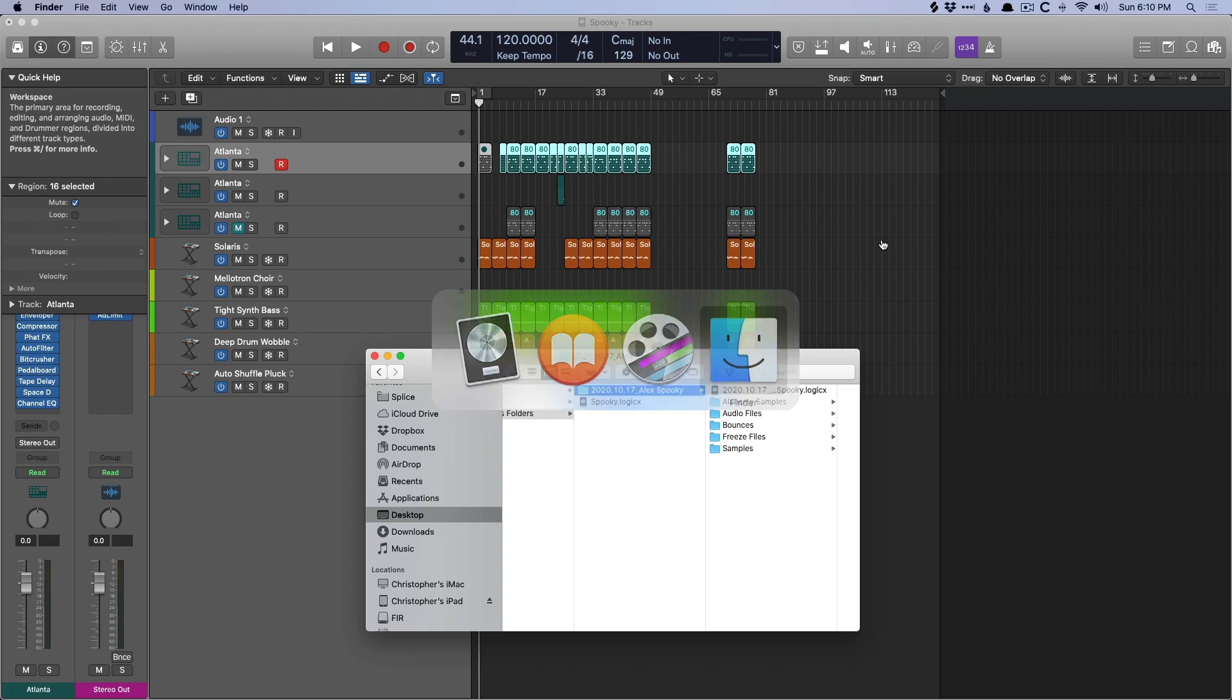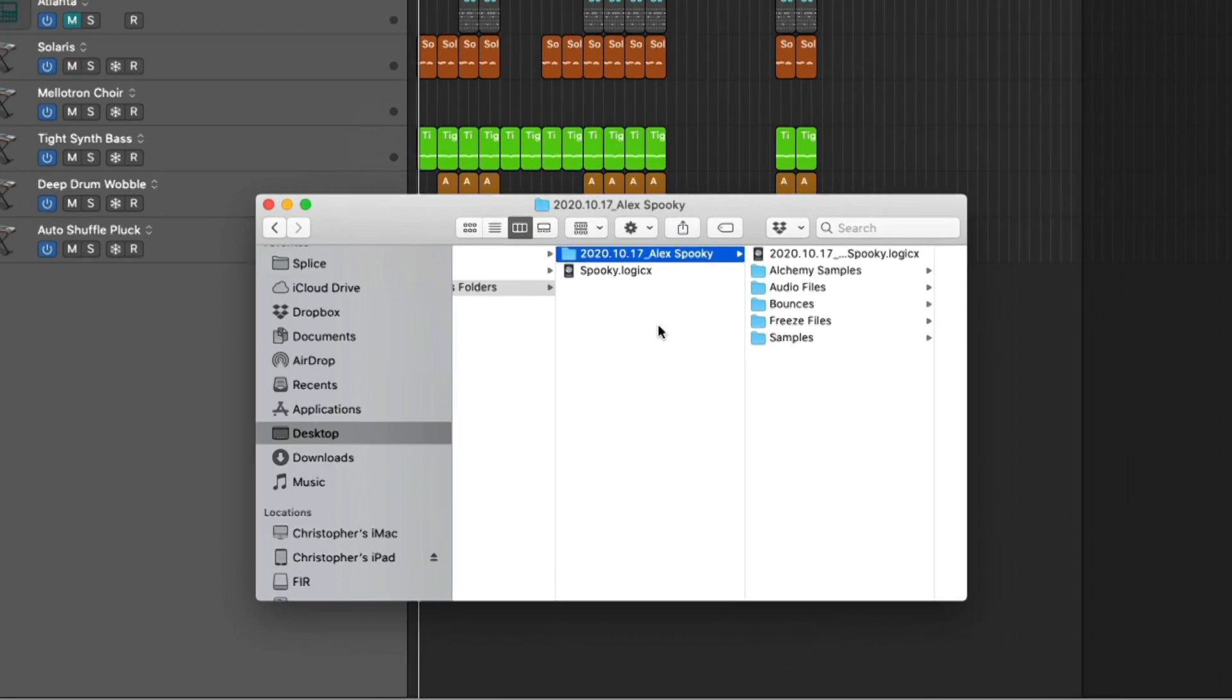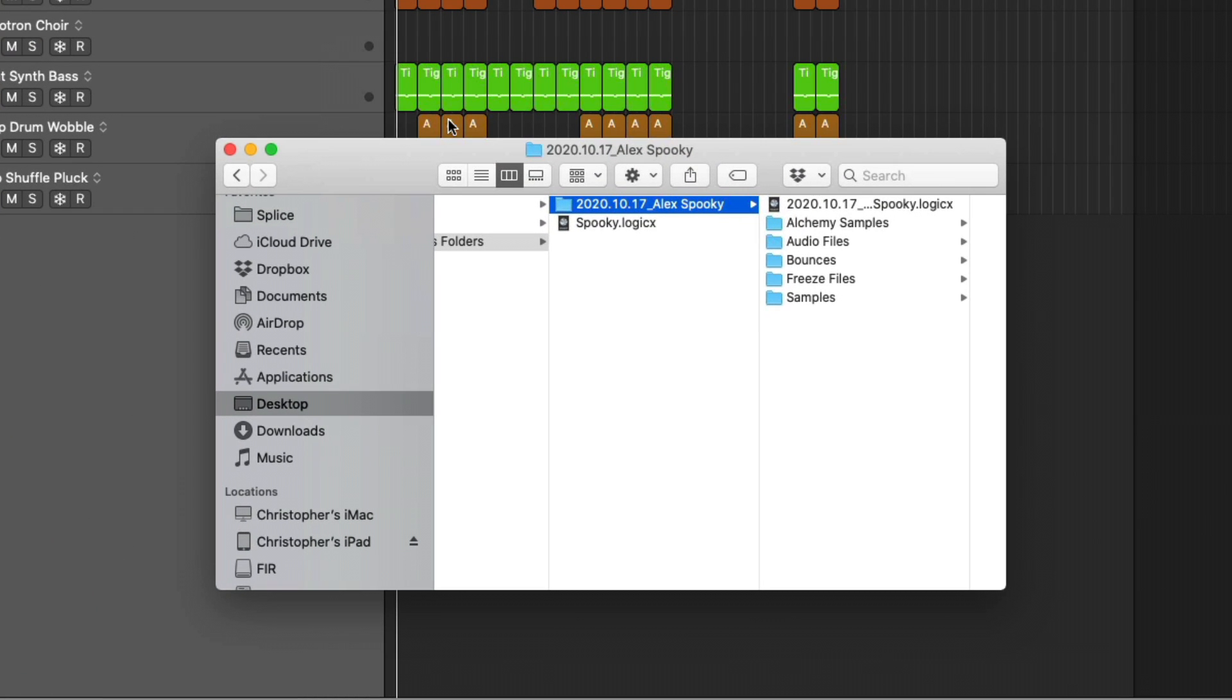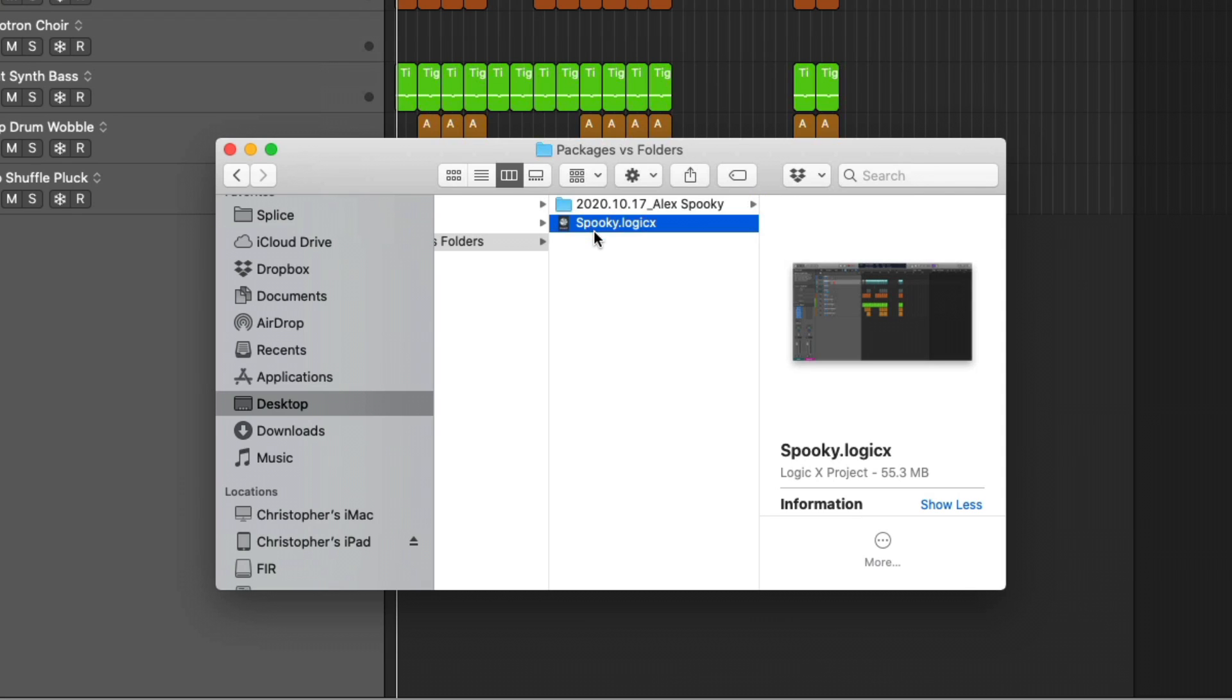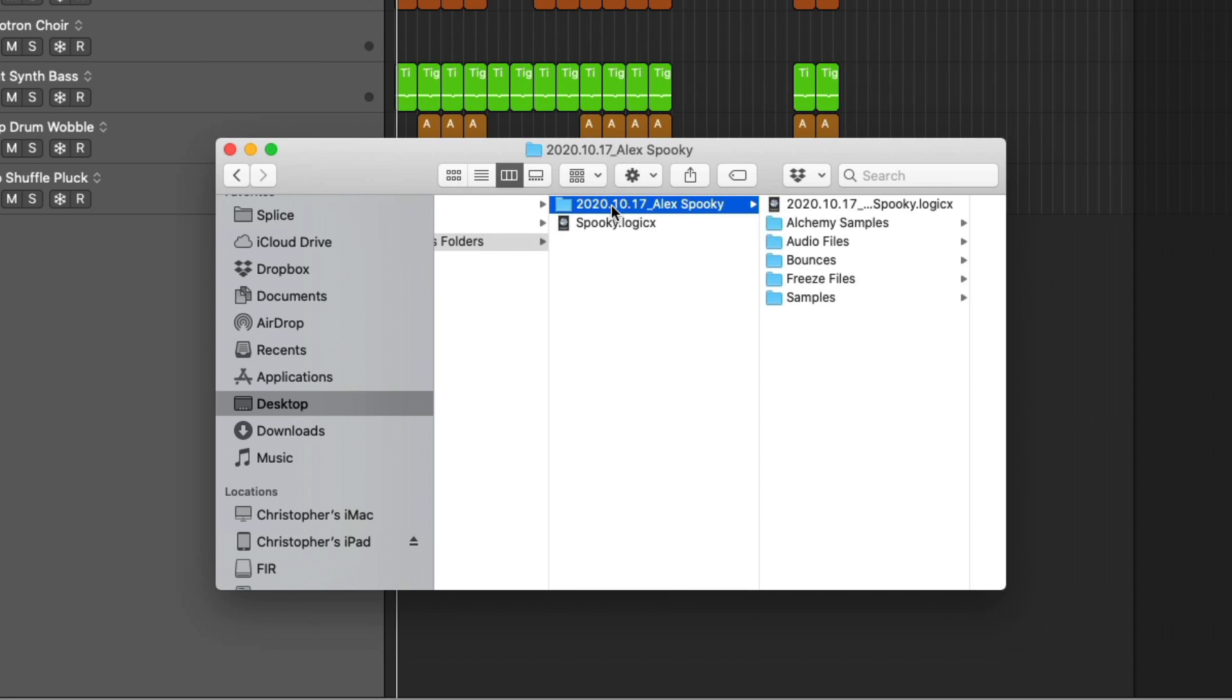If we look in the Finder, I've saved this project that we're looking at, both as a folder and as a package. And this is really the biggest difference between the two. Packages are kind of like self-contained systems.